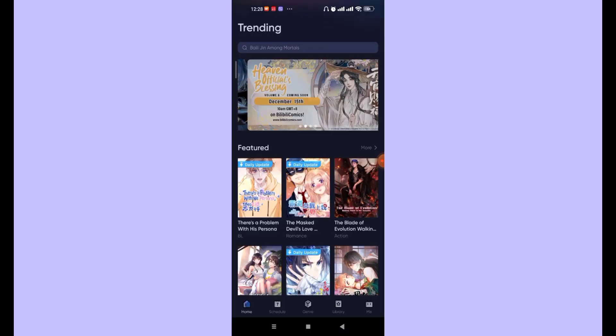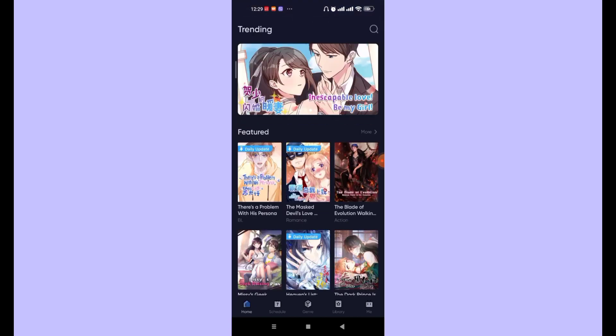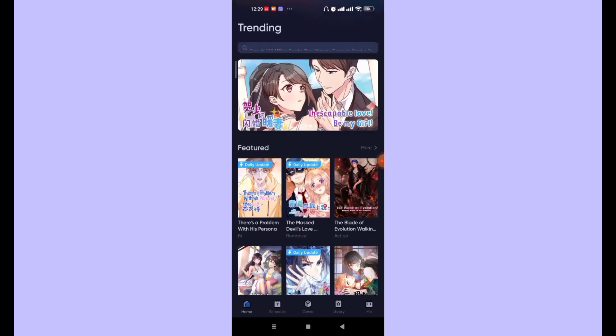After you open the Billy Billy Comics app, this page or the home page will appear on your screen.